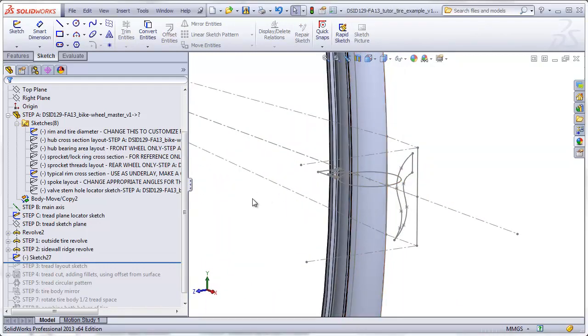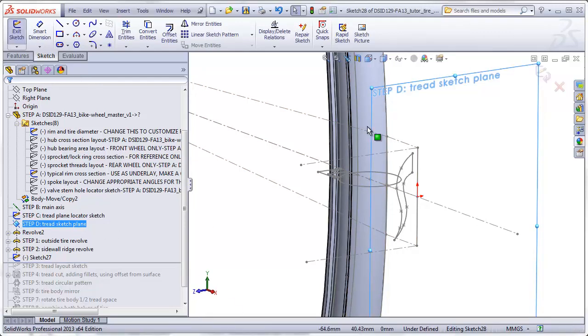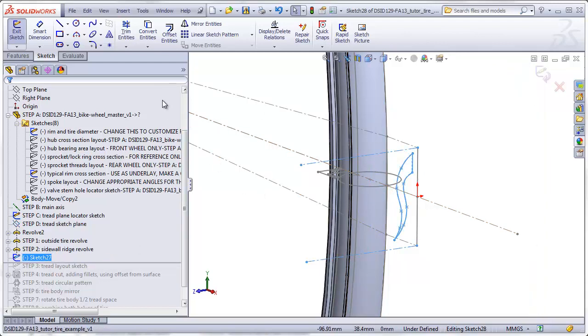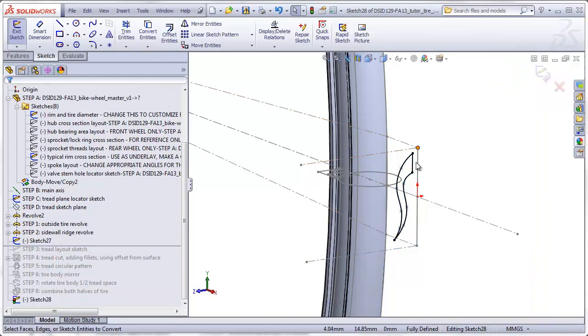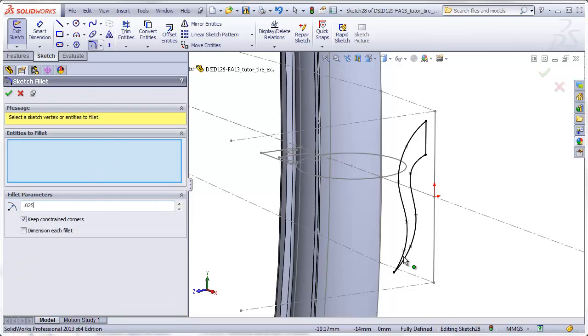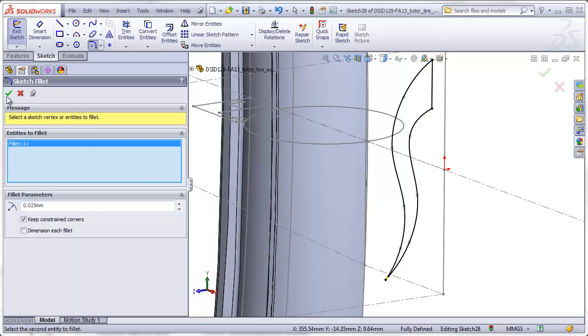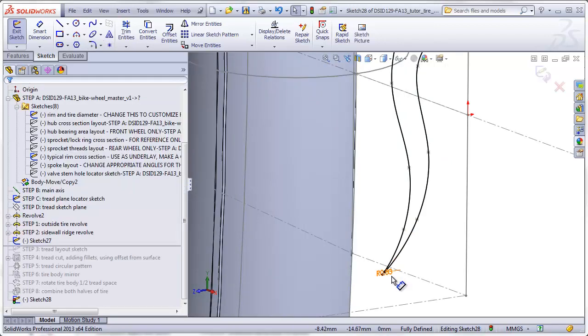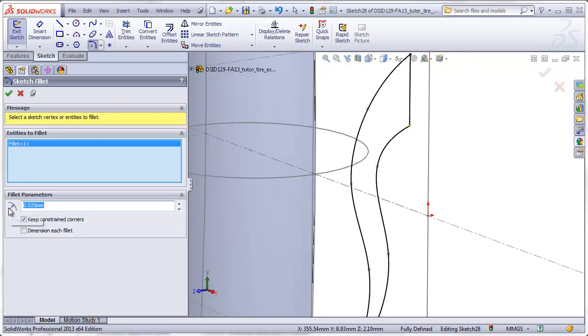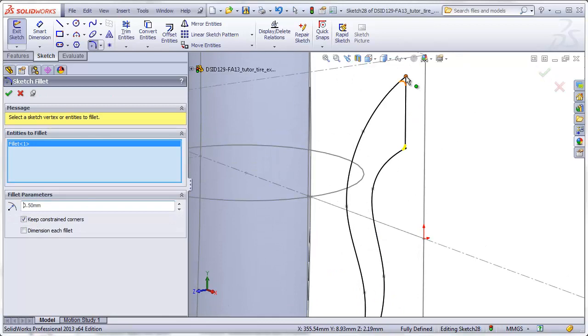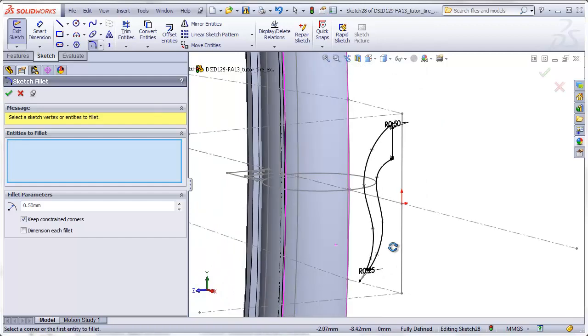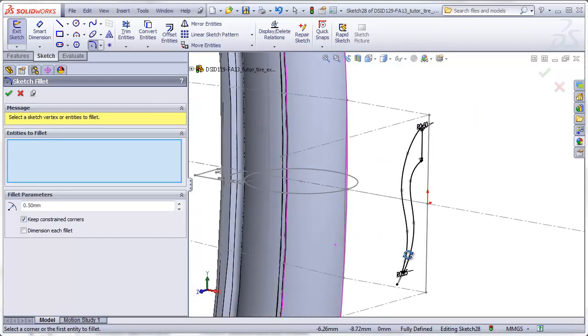Now I'm going to make a new sketch on that same tread plane. And I'm going to copy this entire sketch into it. Do that by just clicking on the sketch and saying convert entities. And now I have the ability to easily add some fillets without causing any errors or the splines to do something unexpected.